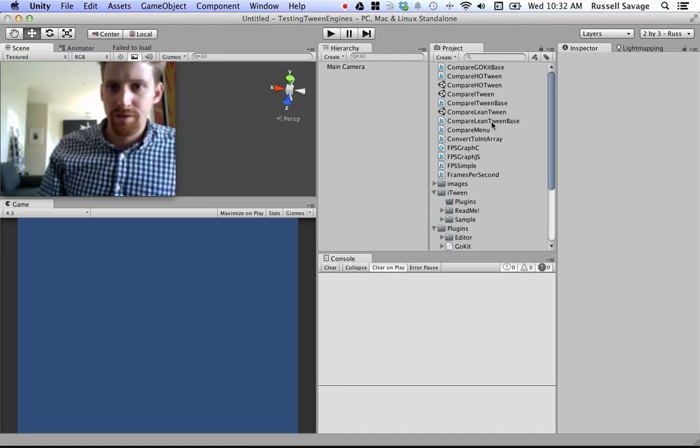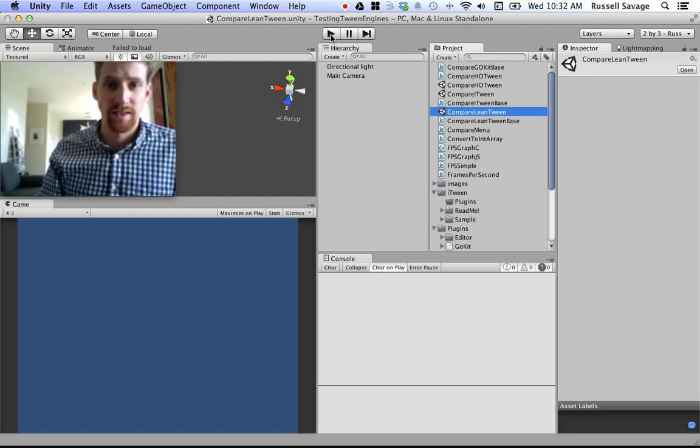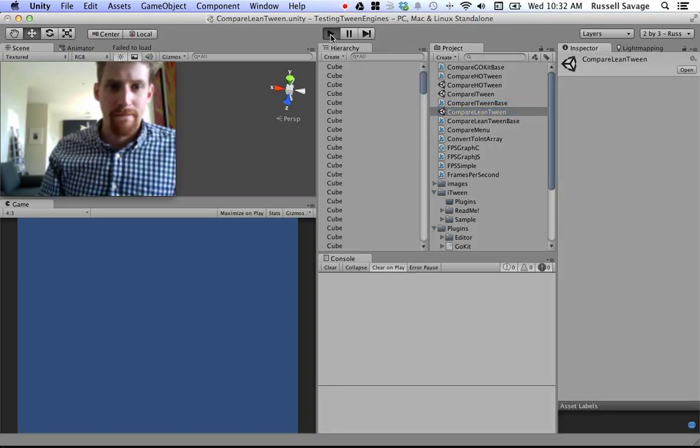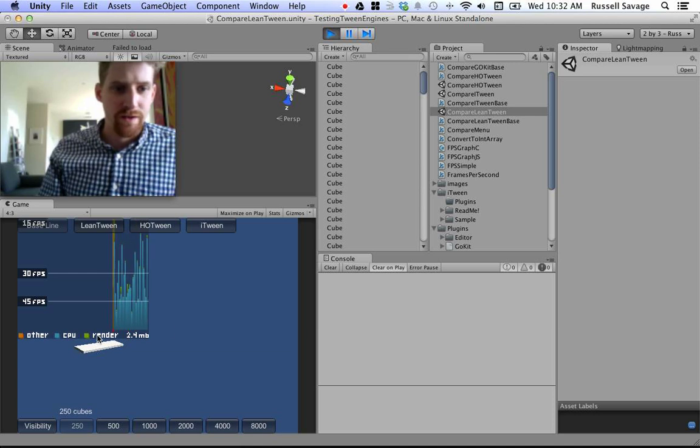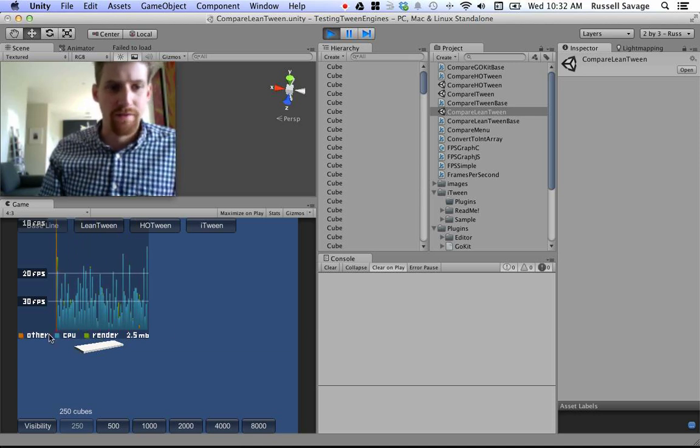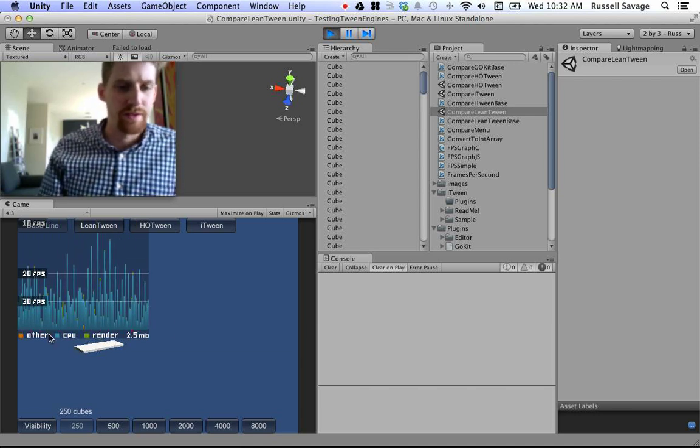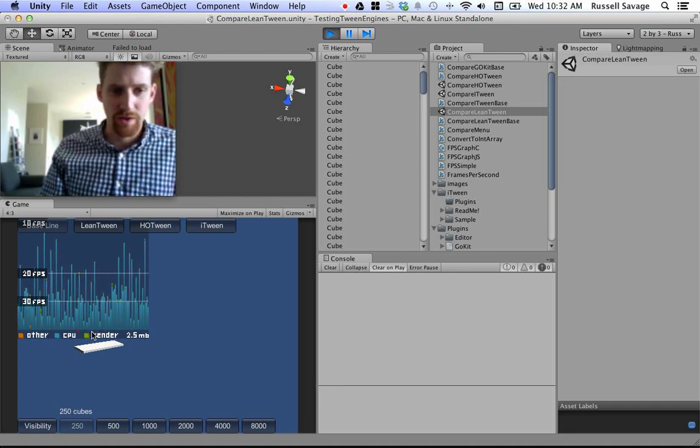So, let's do LeanTween first. So, you can see a garbage collection happens on the first frame. That pretty much happens all the time. Another one just happened.